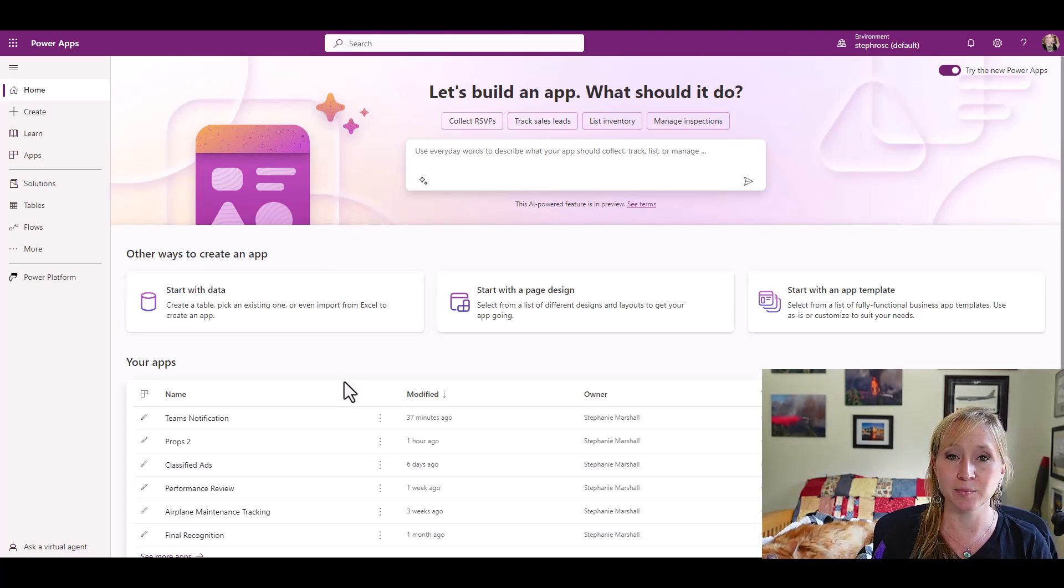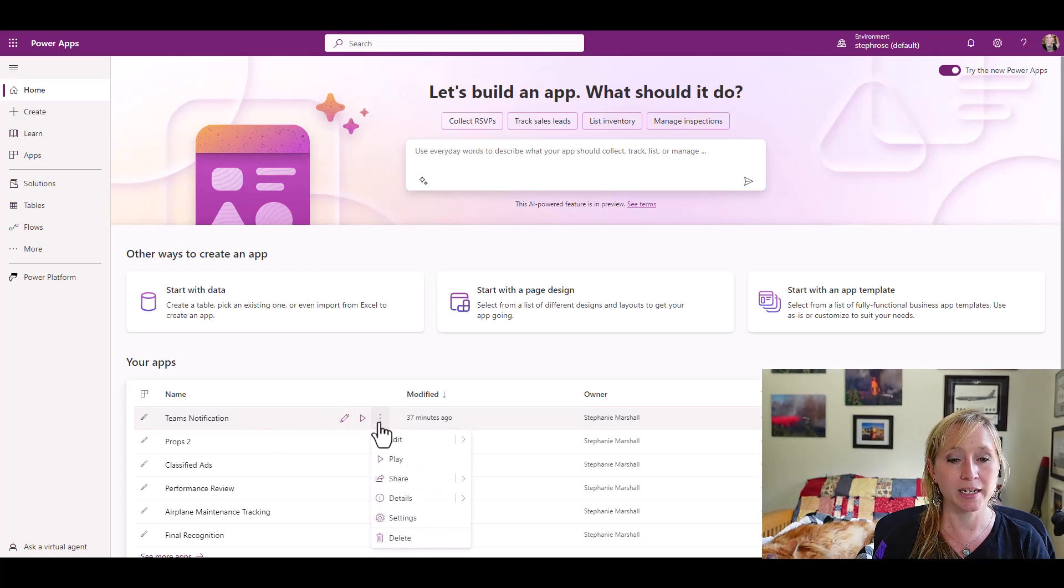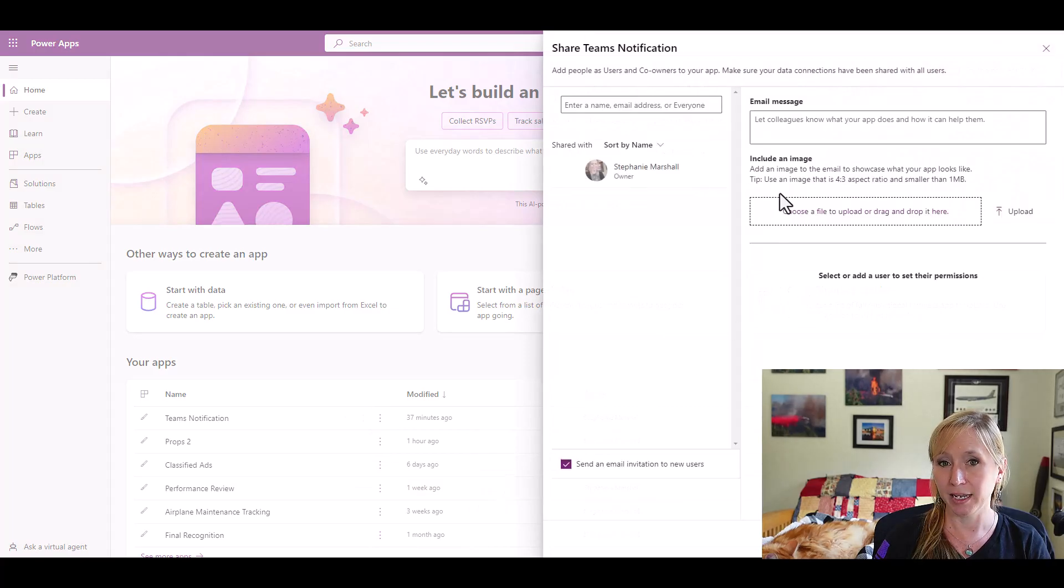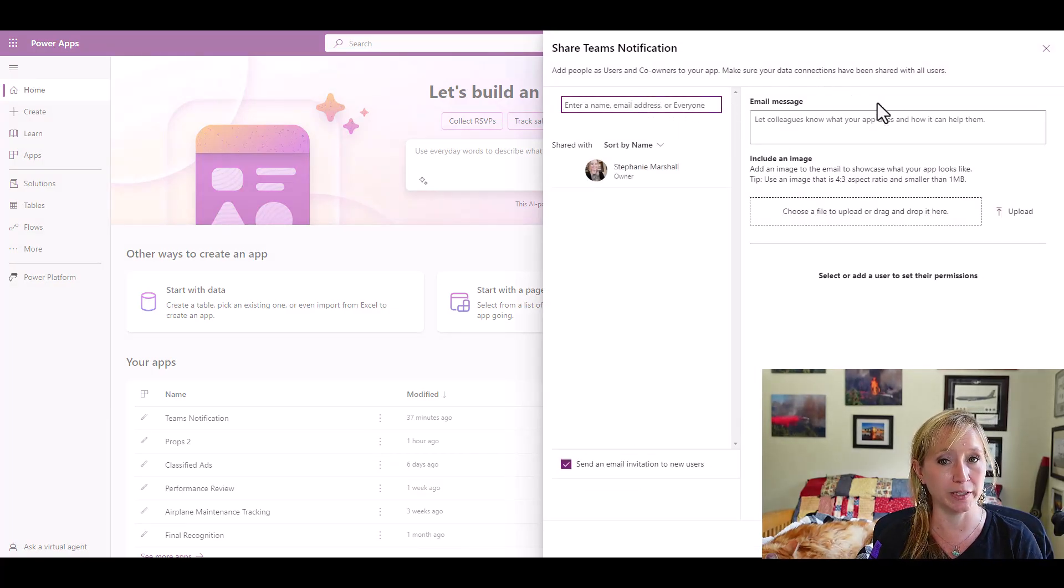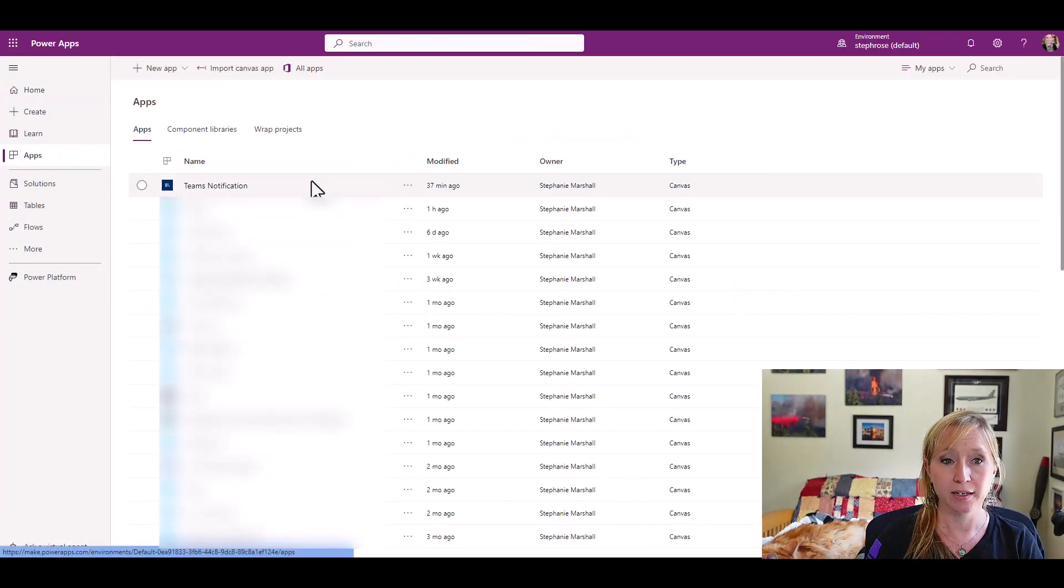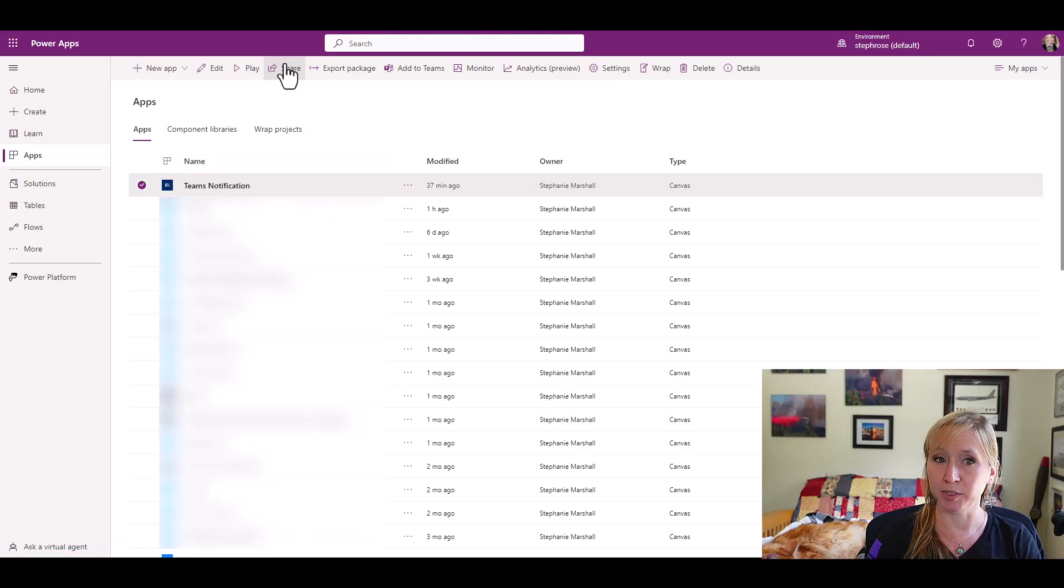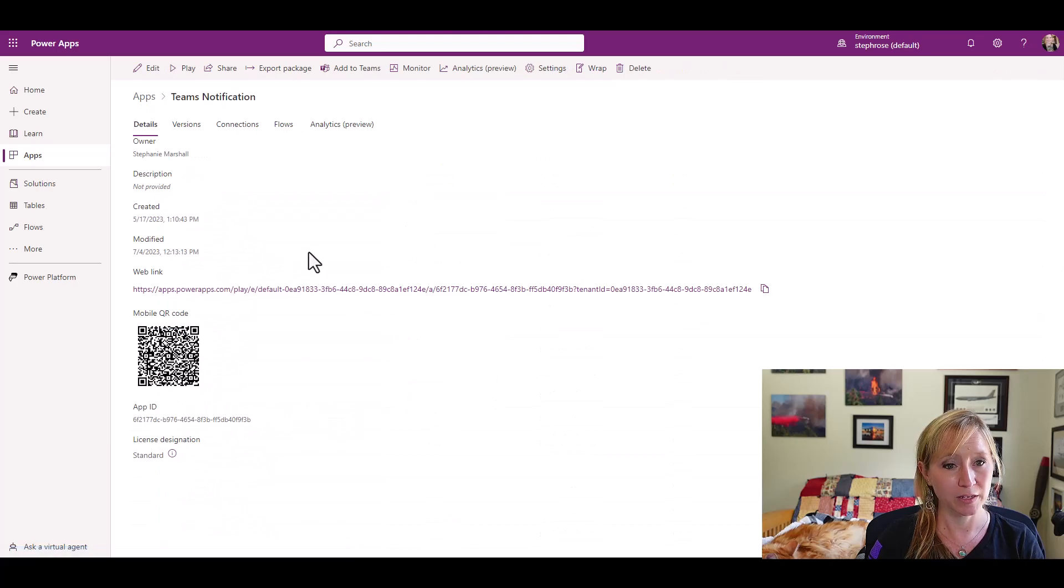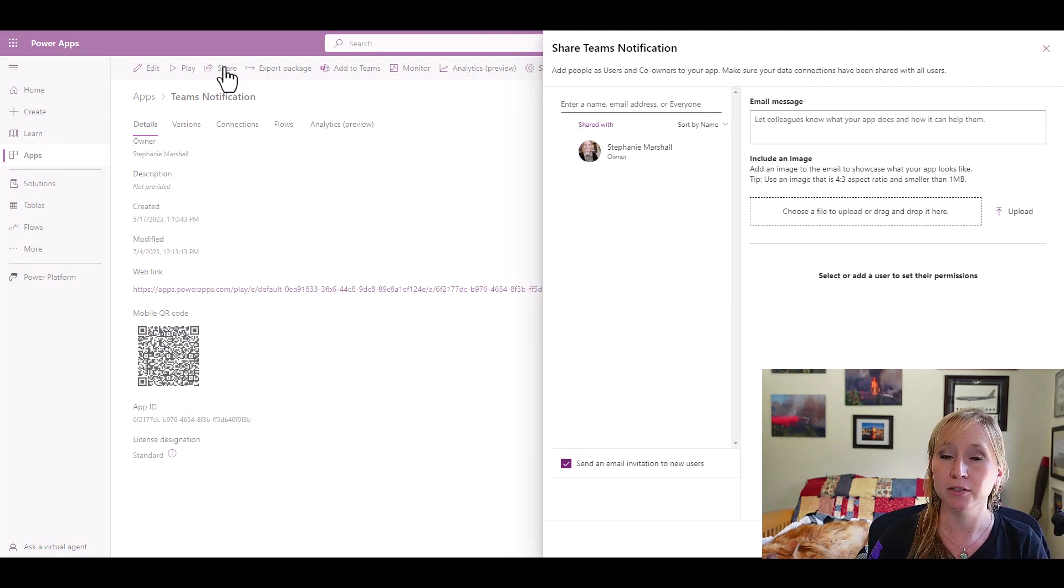I can come down here to my app, Teams Notification. I can click the ellipsis, and I can click Share, and it will allow me to share with whoever I like. I can hit Cancel here. I can go to Apps from the left menu, select the app, and click here from the top. I can also click the ellipsis and go to Details and see everything within the app, including my versions, and click Share from here.